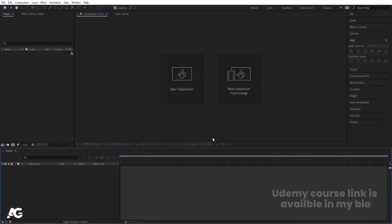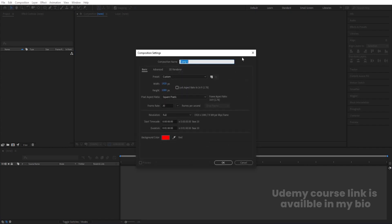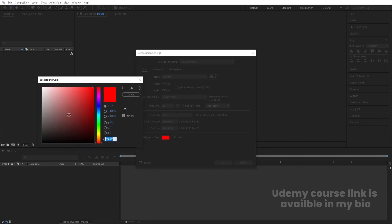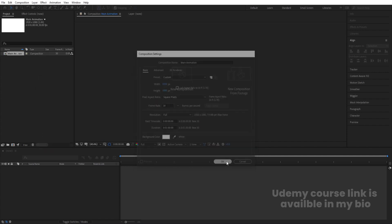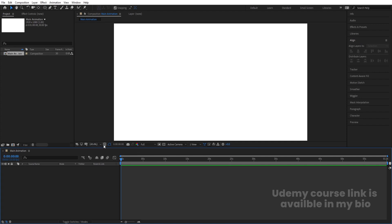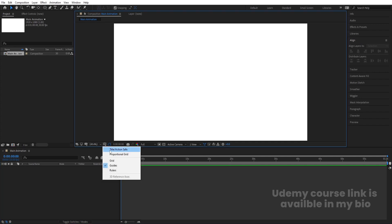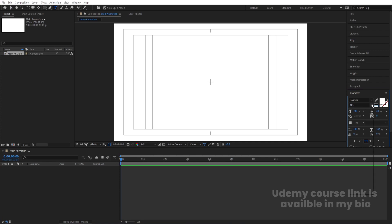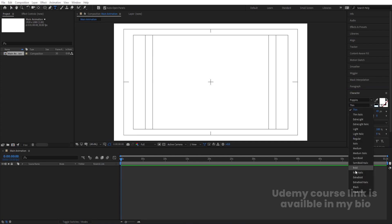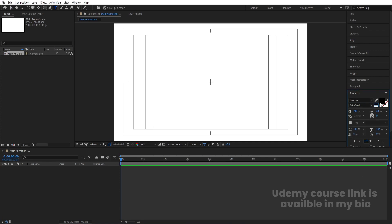Here we are in Adobe After Effects. Let's create a new composition — we will call it 'Main Animation'. Width is 1920, height is 1080, frame rate is 30, and duration is one minute. Background color I'm going to choose white, and simply hit OK. Then go to the grid and guide option, hit on title selection. I'm going to select my text tool and choose Poppins Extra Bold, and font color is black.